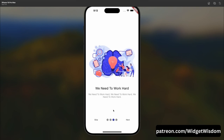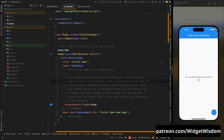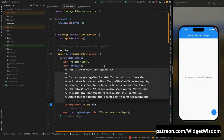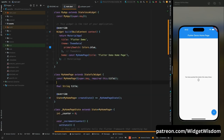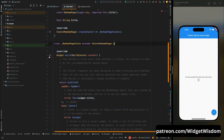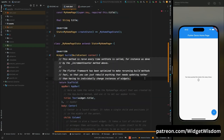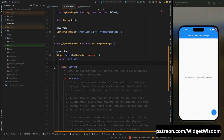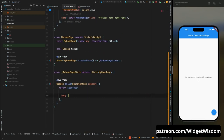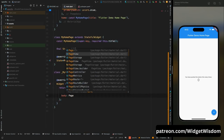Let's start the video. I have opened the default Flutter project and from here let's first clean things up — remove all unnecessary comments, remove the method, remove the app bar and the whole body of MyHomePage. Here we will add a PageView widget.